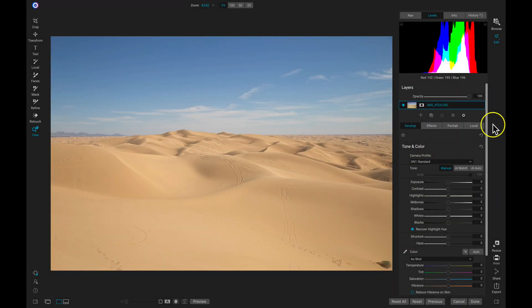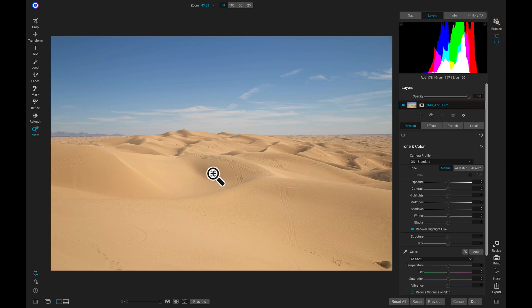Now I'm inside of ON1 Photo RAW, and to start the video we're going to show off color range masks first. I'm inside of the edit module and I have this photograph here. With this photograph, we're going to use a color range mask to target the blues within our sky.